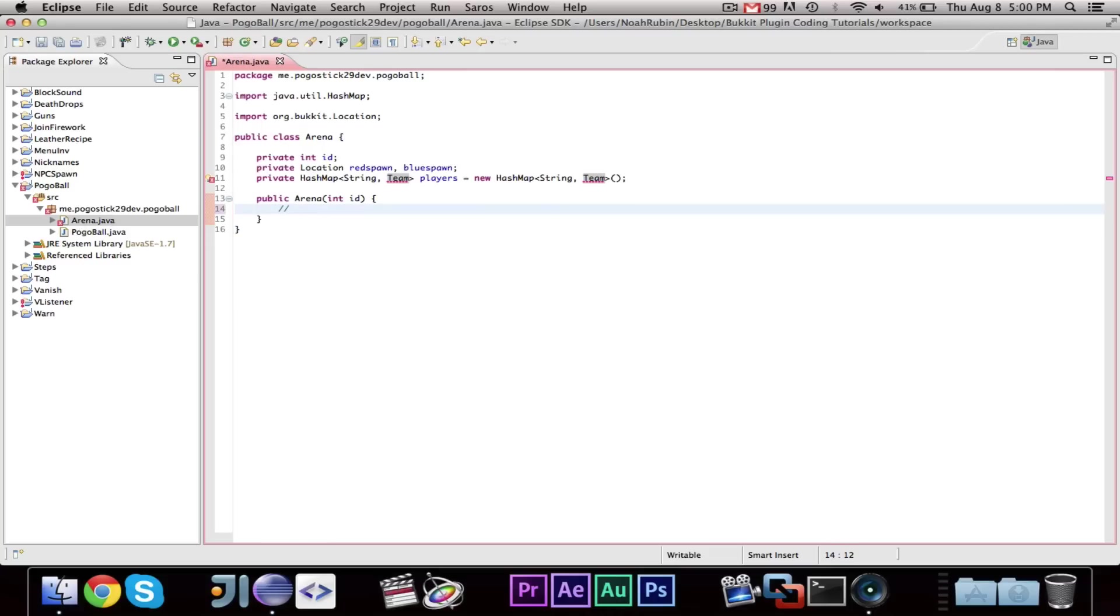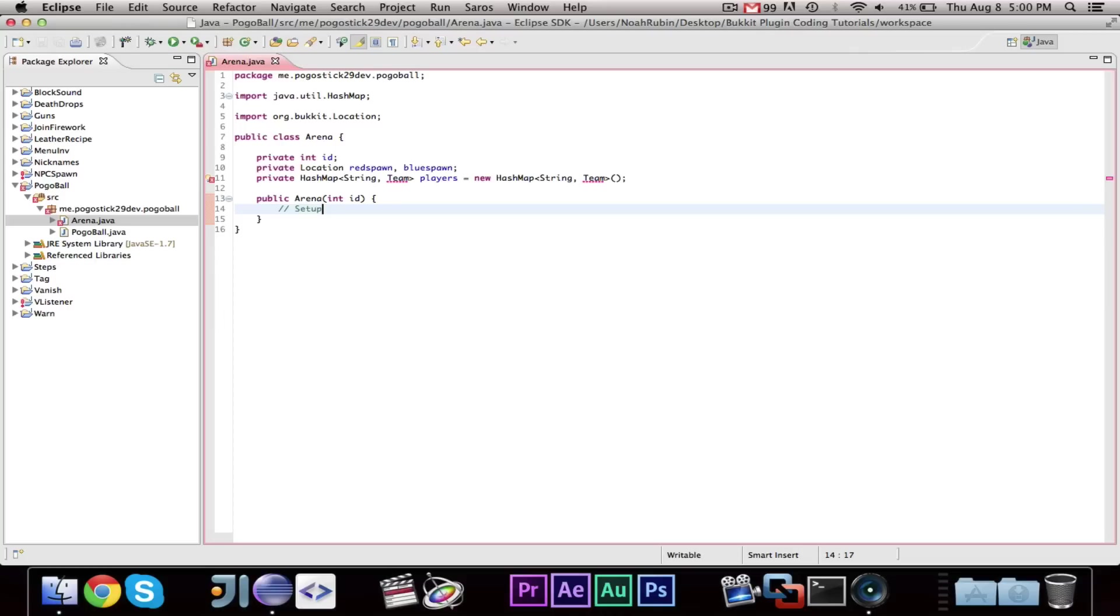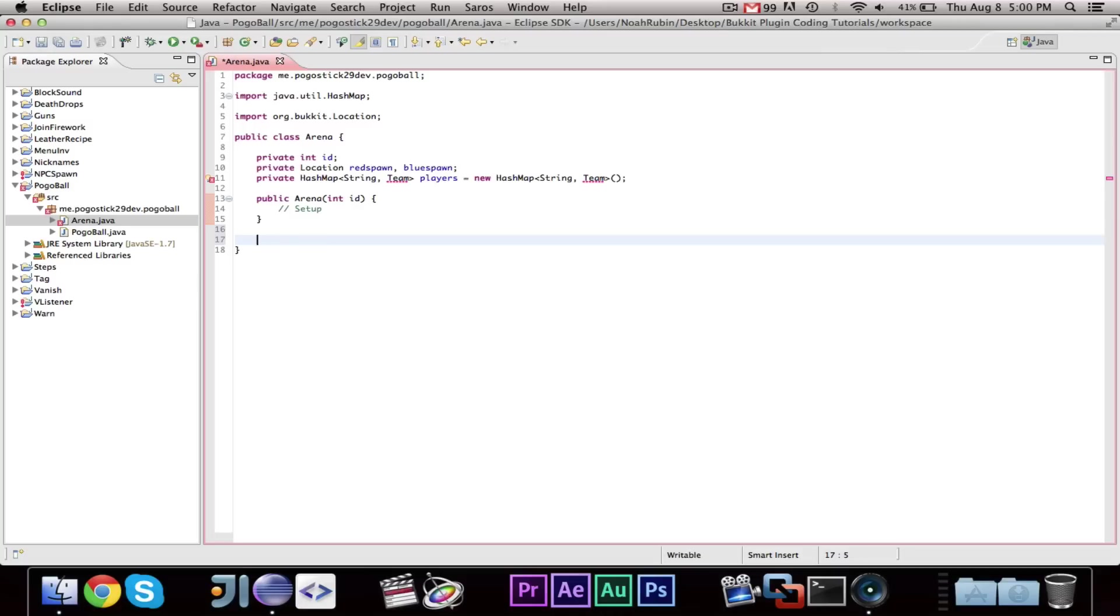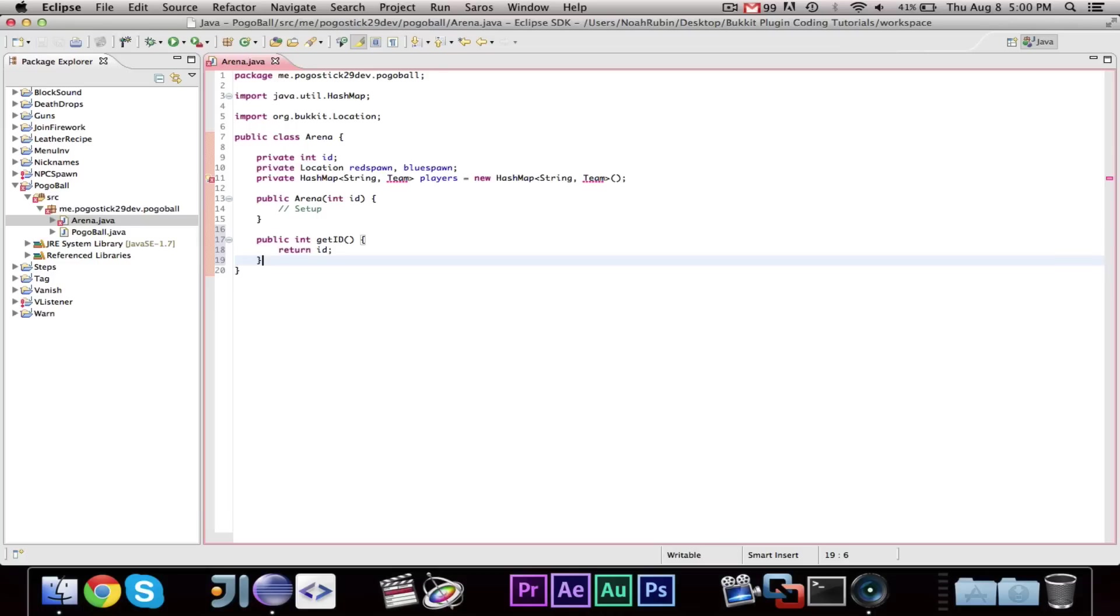Now, within here, this is going to be the setup, and once we make the configuration, the way that we store the arena data is all of the data is stored by the arena's id. So, the setup will go in there. Then, we're going to have a few different things. public int get id, return id,